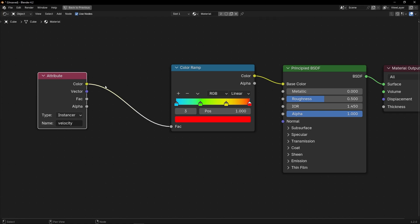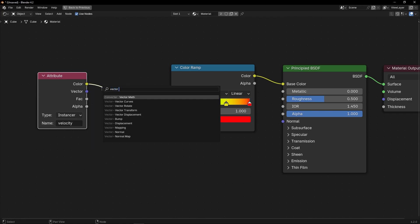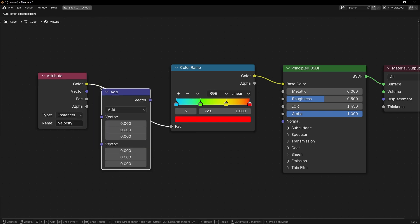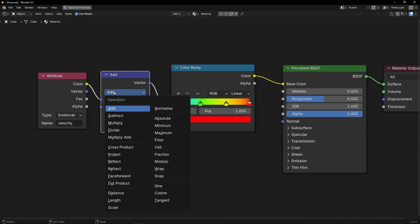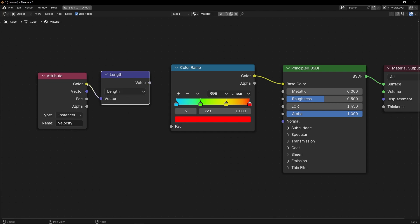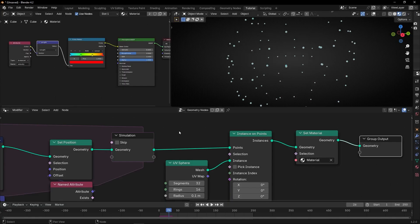How can we do that? We can do it with Vector Math and select Length. Thanks to this, we are converting the vector into a single float value. And thanks to this, you can color grade the velocity to colors. So if you connect it here and press play...